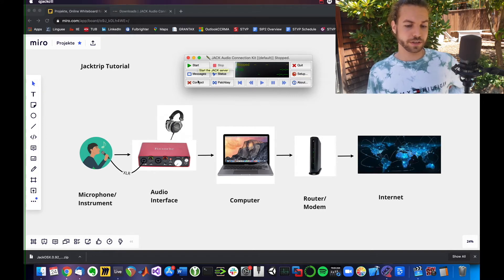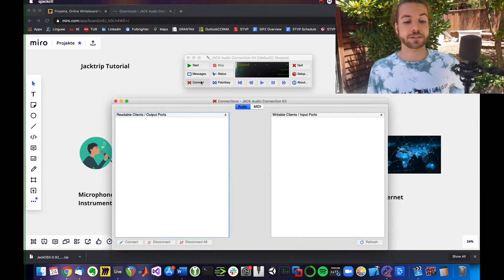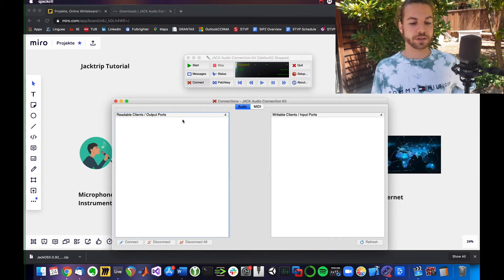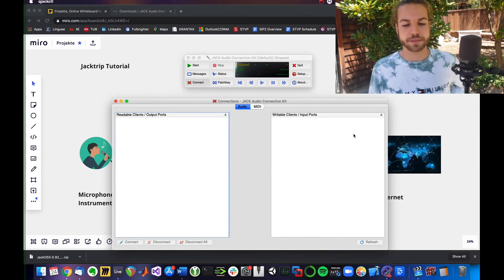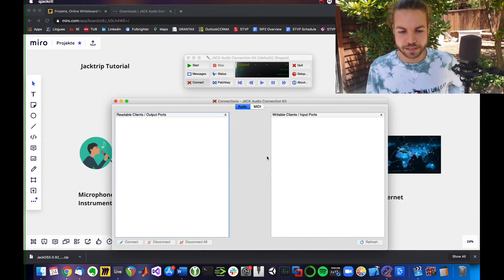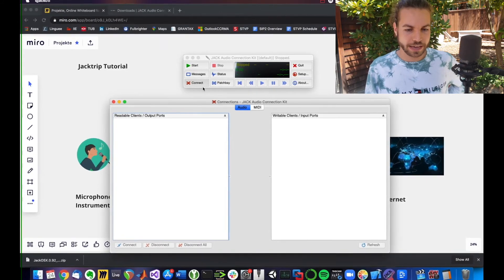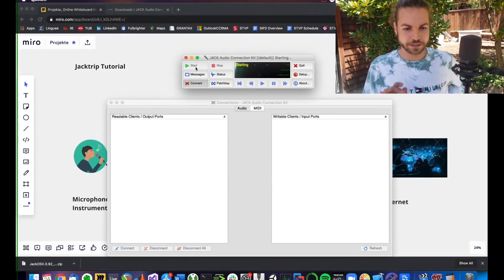Before we start the server, I want to show you the connect window. Currently, we haven't even started the server. There's literally nothing to connect. I'll leave that connections window open and click start.